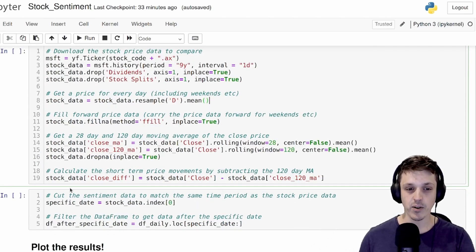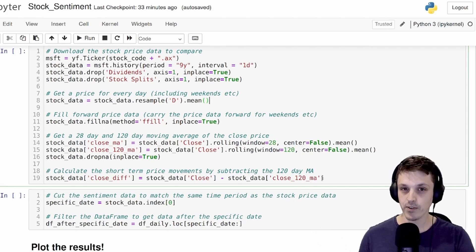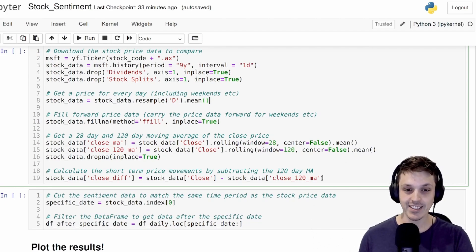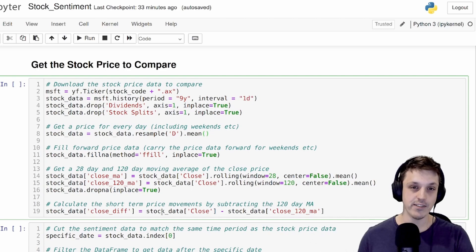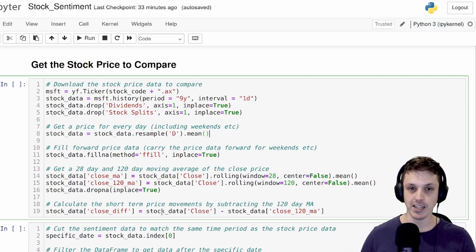And as we'll see later on, we're actually going to take the difference between our close price and the 120 day moving average. And this close difference is going to give us the sort of short term movements of our share price.